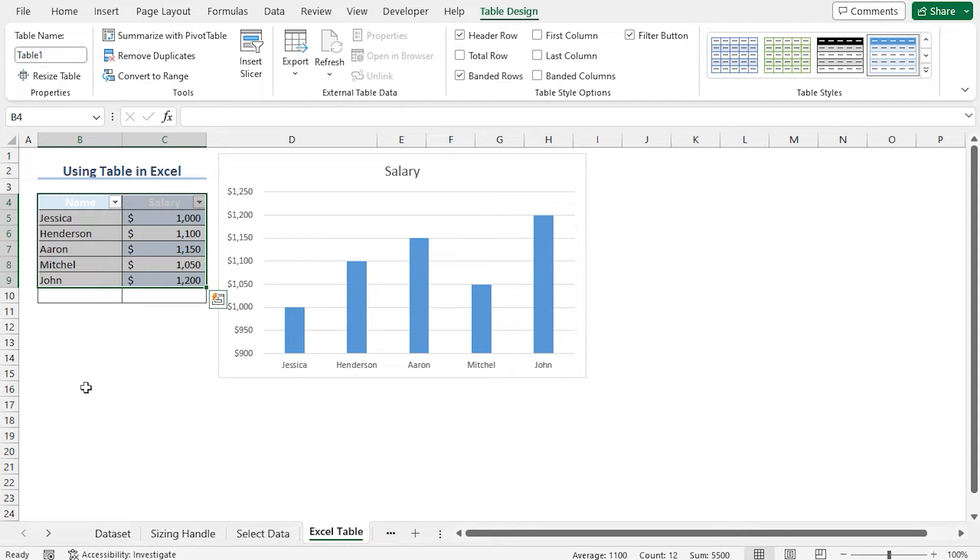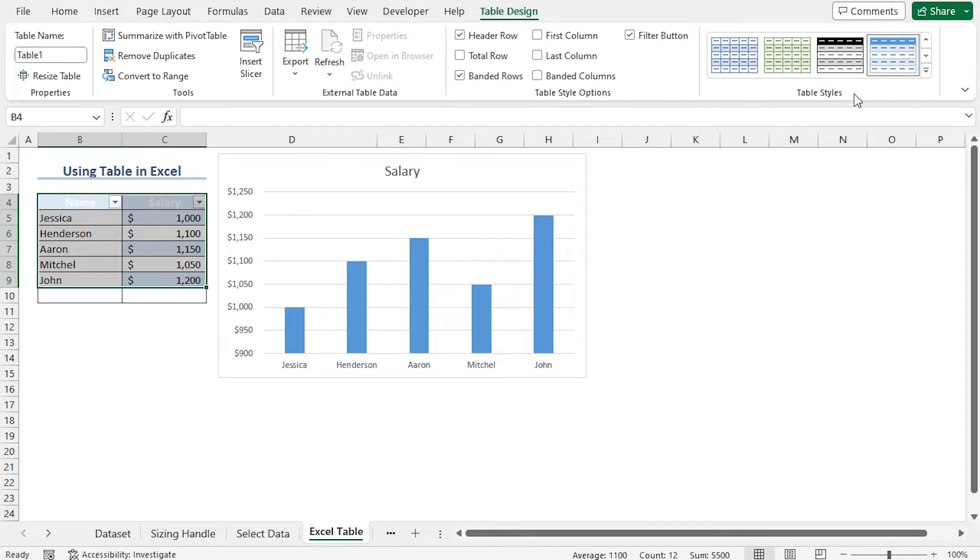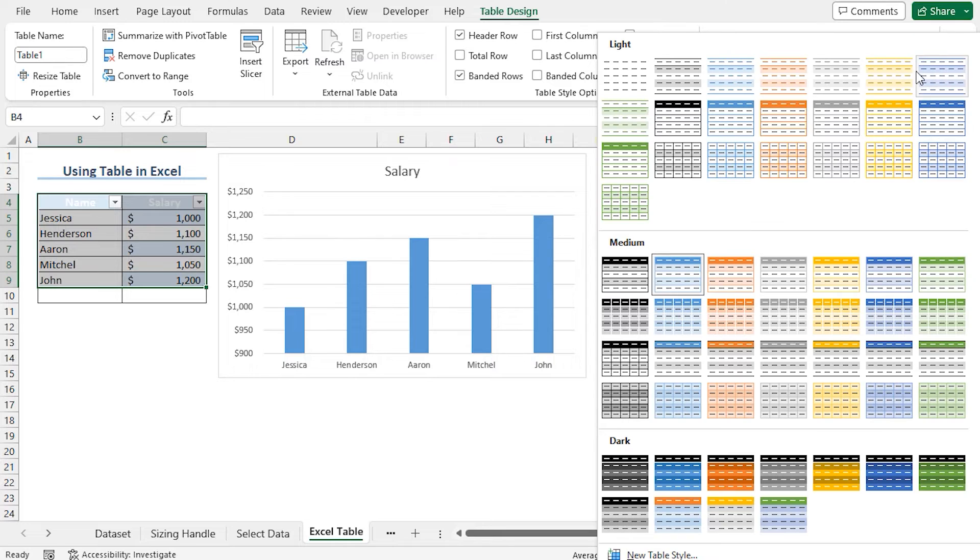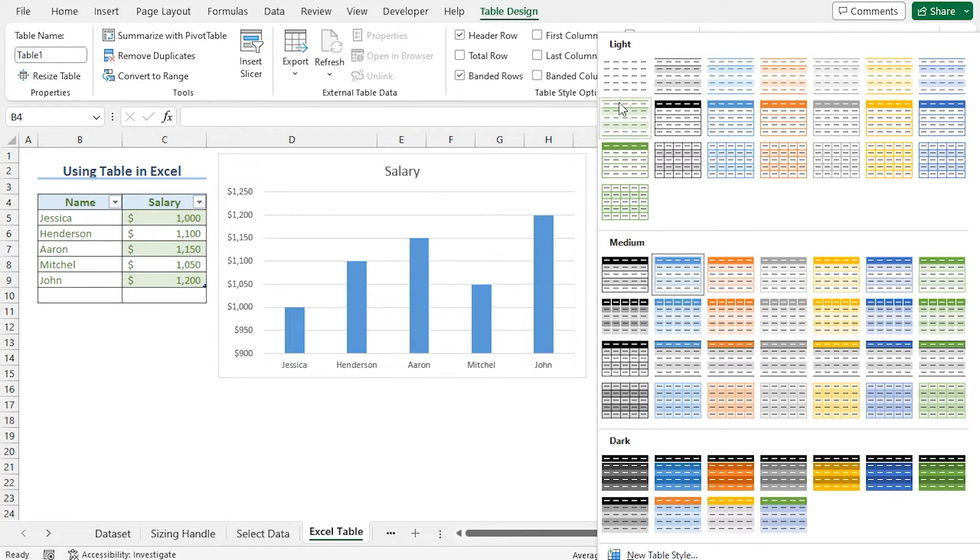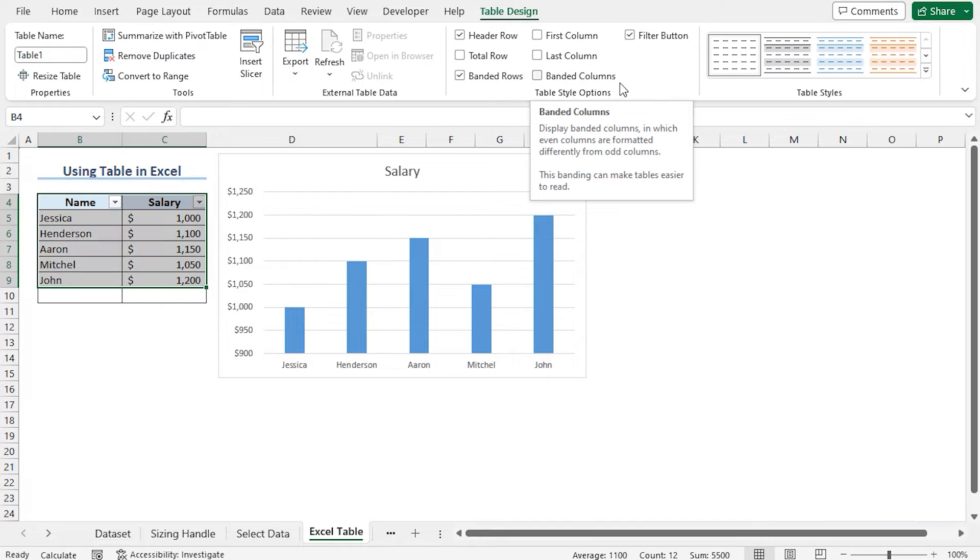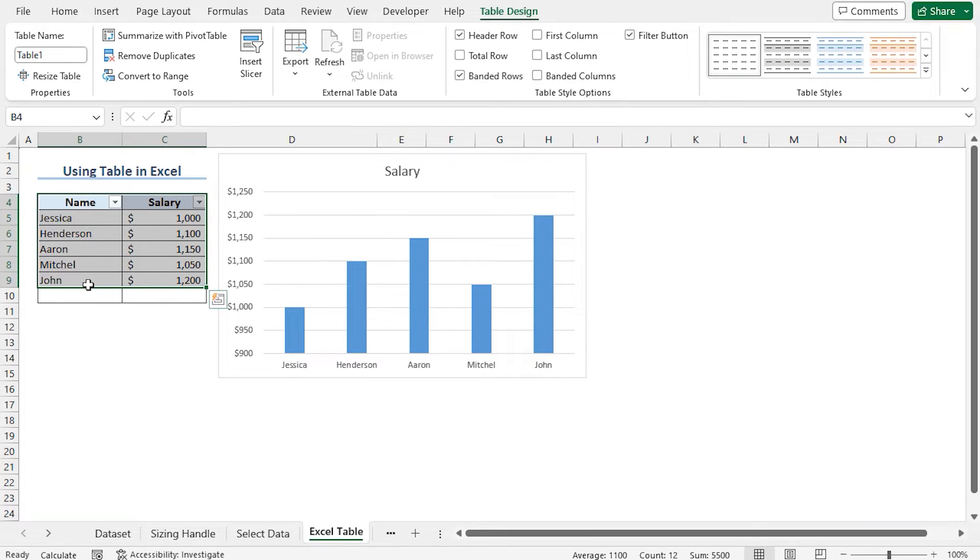To change the style of the table, from the table design contextual tab, in the table styles section, click on this drop down icon. Here we will find different available options to change the style of the table. In my case, I am selecting none. The style of the table looks good.